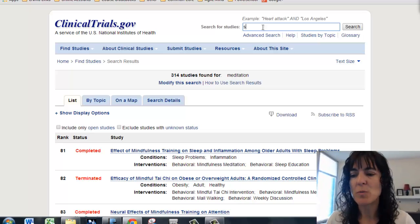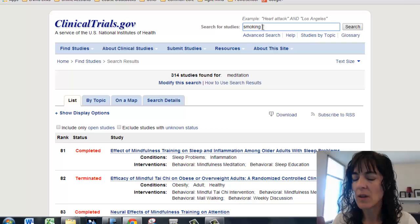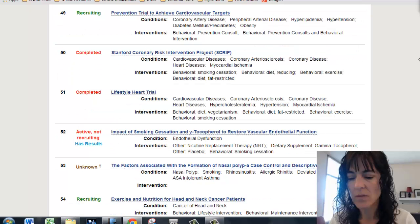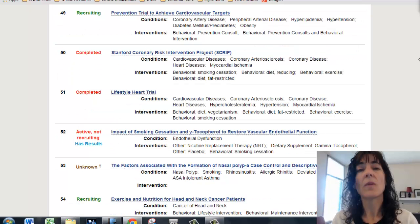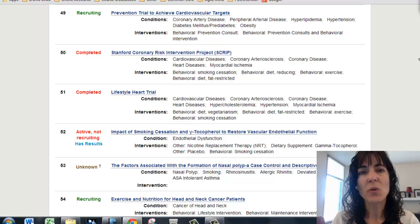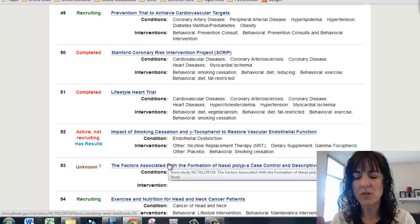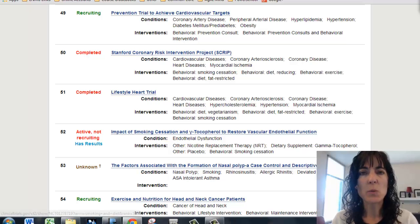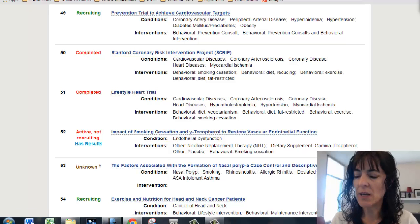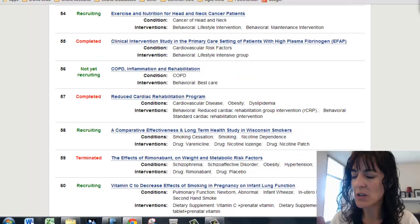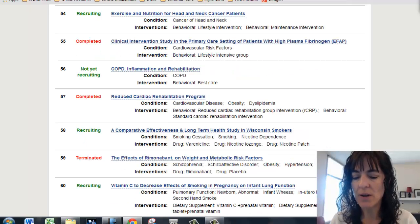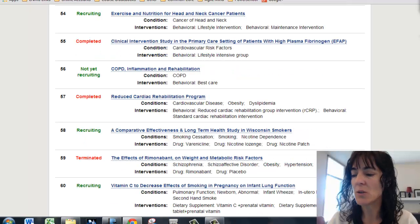How about smoking and diet? I can see here that this one says it's active, not recruiting, but it has results — so that's one I could look at and see if it's interesting to me. I can just search until I find something that interests me.